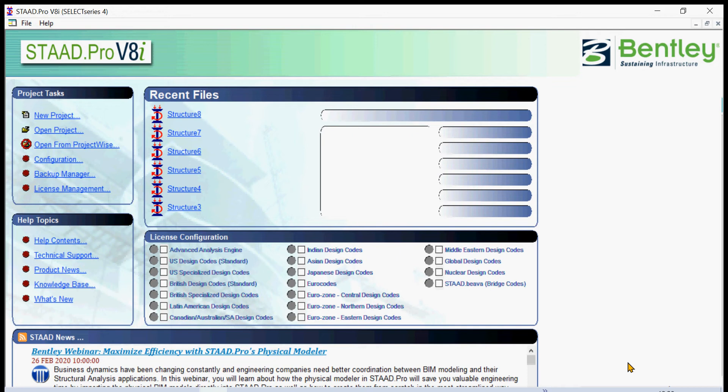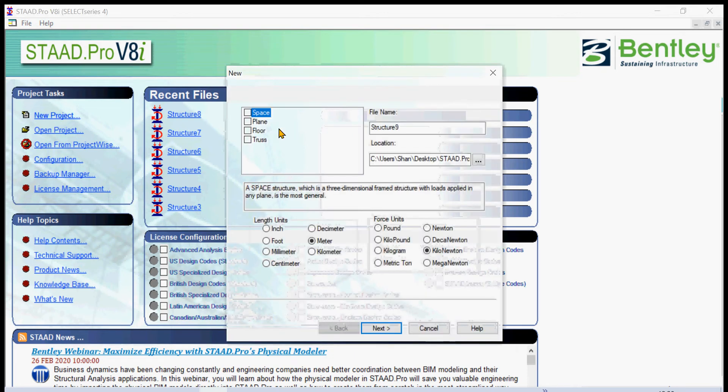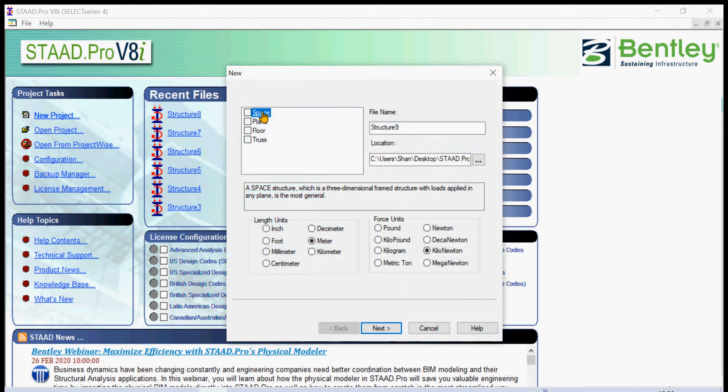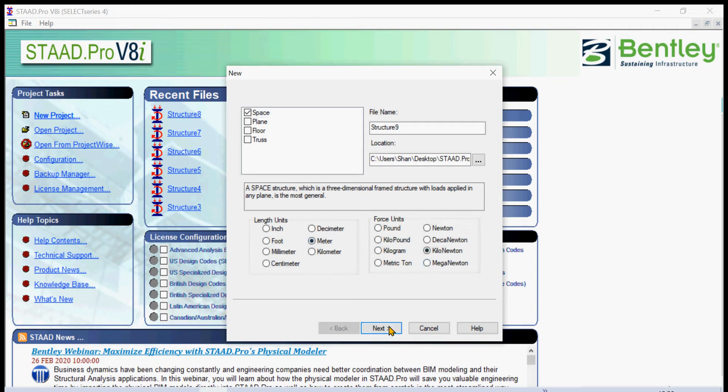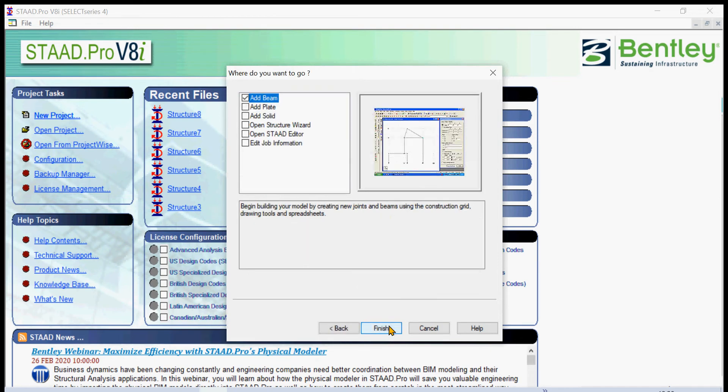Then we create some more geometry using advanced drawing and editing techniques. First we select a new project here, simply click new project, and then space. We can add a title later. We have the length units in meter and kilo-Newton units is the default unit, so finish.